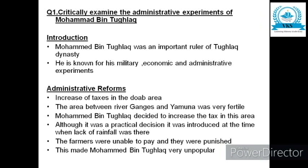He increased the taxes in the Doab area. The area between River Ganges and Yamuna was very fertile — those areas were called the Doab area. Muhammad bin Tughlaq decided to increase the tax in this area. Although it was a practical decision, it was introduced at a time when there was lack of rainfall. The farmers were unable to pay and they were punished. This made Muhammad bin Tughlaq very unpopular.